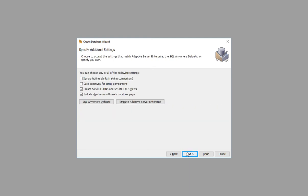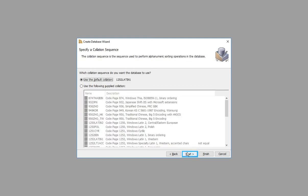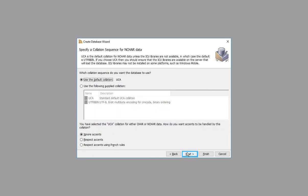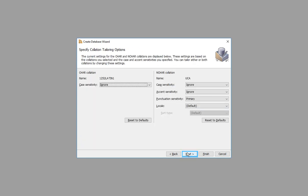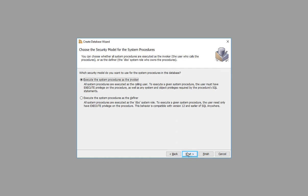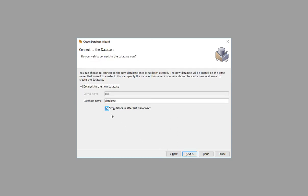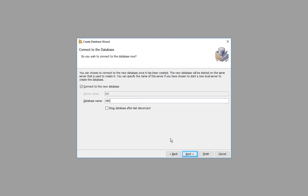Click through the remaining wizard steps. Uncheck the option. Enter the Database Name and click to proceed.